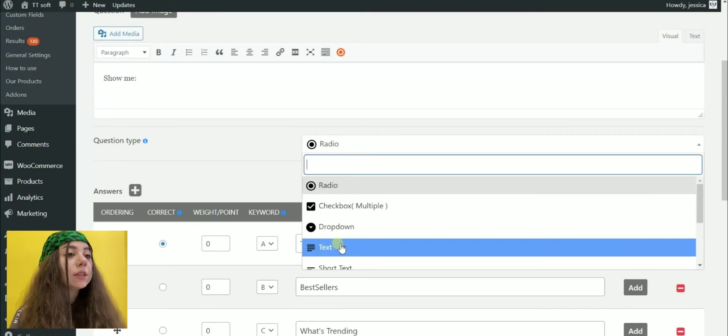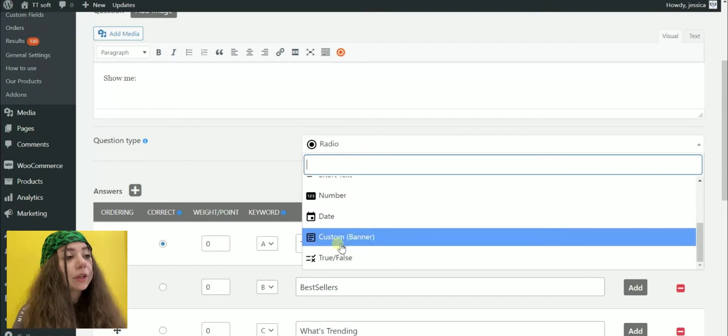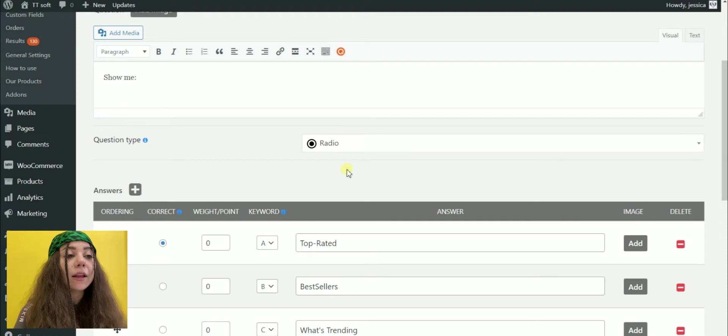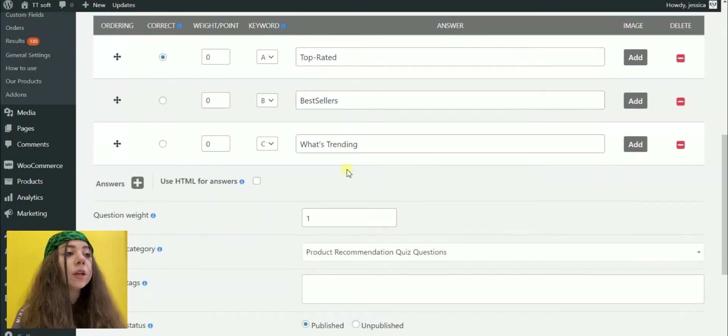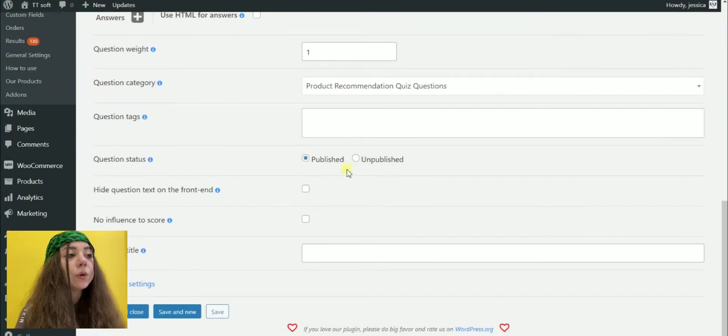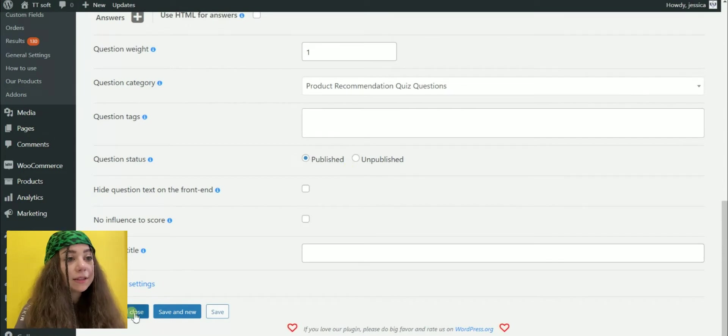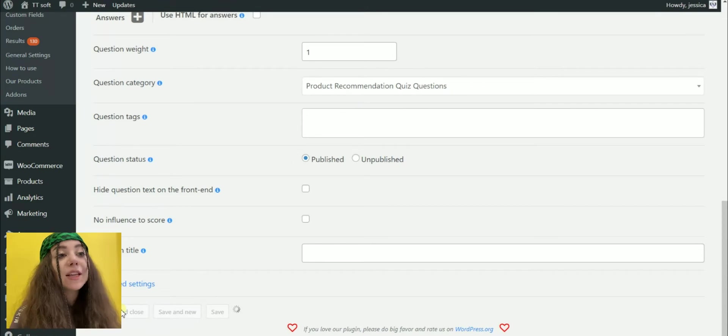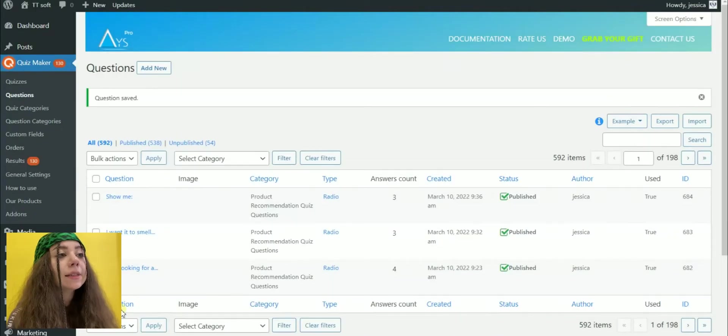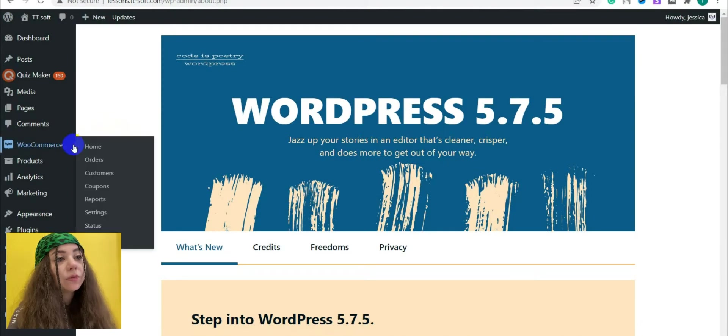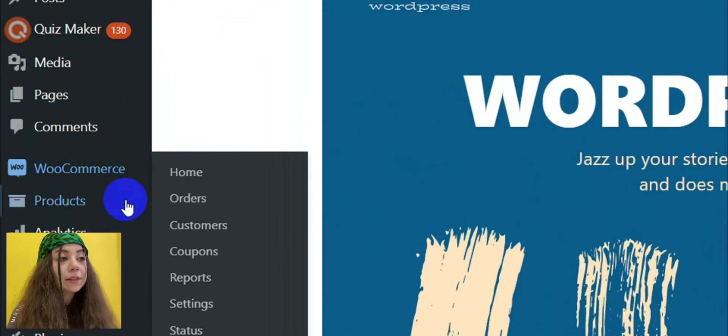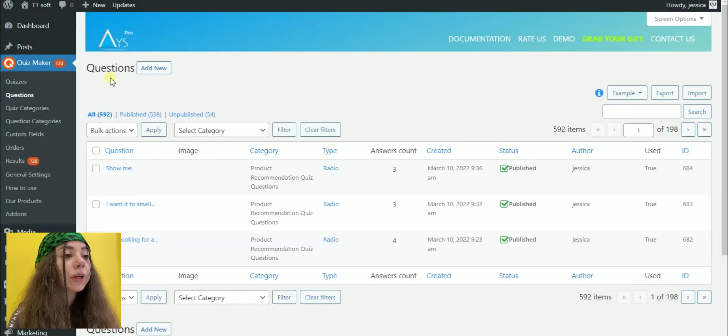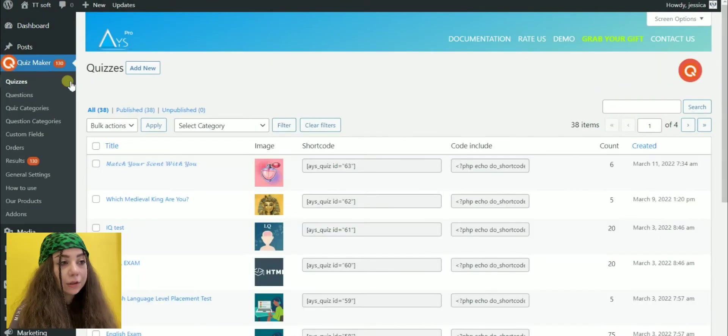Questions are the key part of the quiz. From your dashboard, go to the questions section and add interesting and accurate inquiries. You can build question types like radio, dropdown, text, short text, dates, number, custom or true or false. As you can see, I have already added some product questions. After adding the needed questions from the dashboard, go to the Quizzes section. Click on the Add New button and build your product quiz. Add the formerly created questions.